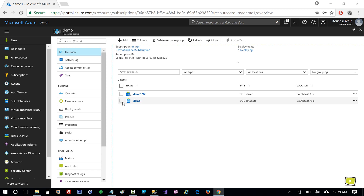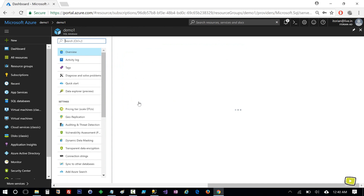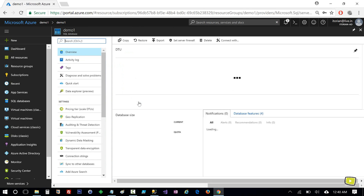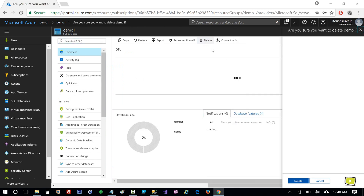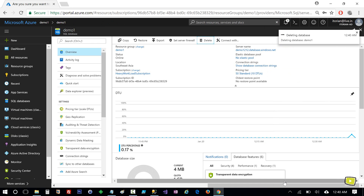I can safely delete it because I am going to restore my AdventureWorks database here. So I'll click on demo one and then Delete. I need to type the database name and then click Delete.